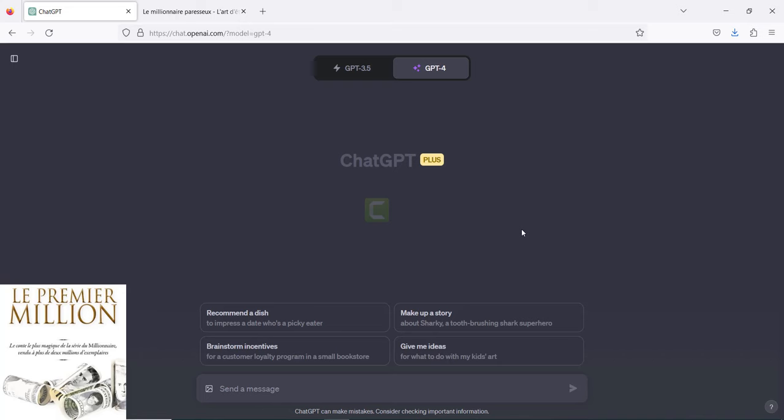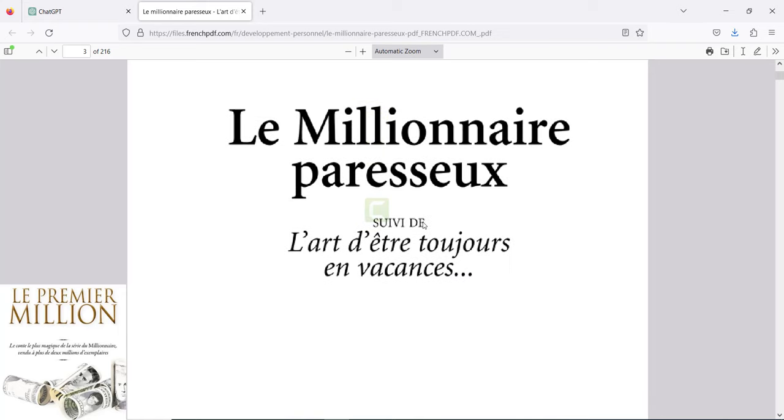I invite you to try this exercise with this book. I will give you the link to this book so that you can read it. See you in the next video.